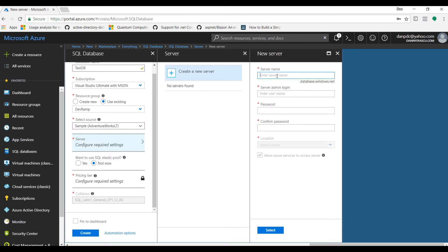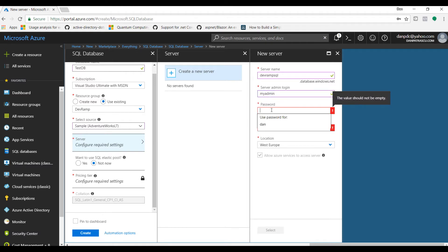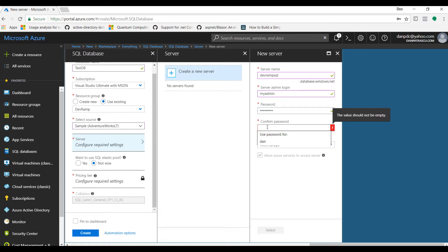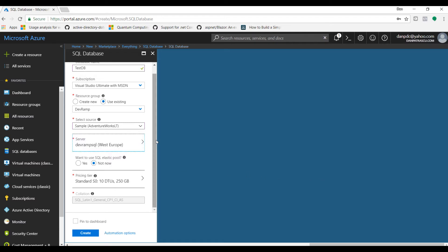We have to provide a server name — let's call it dev-ramp-sql — and a server admin. Let's call it myadmin and provide a password. Since this is a demo, we'll use devRamp01 and confirm password devRamp01. Make sure you remember your admin username and password because you will use them to connect to this database. Select the region and click select — the SQL server is now configured.